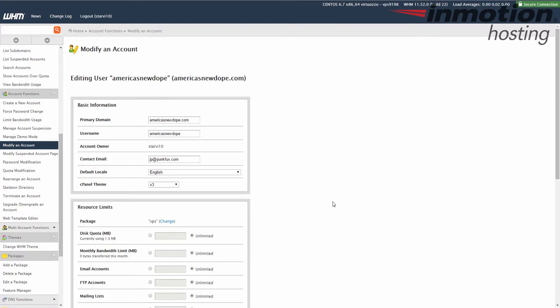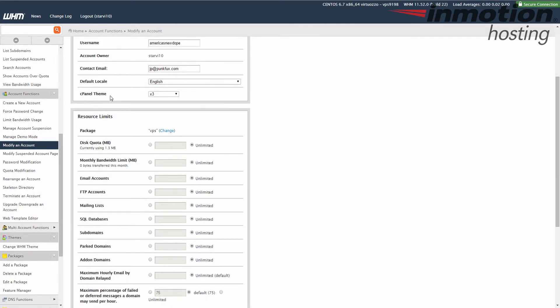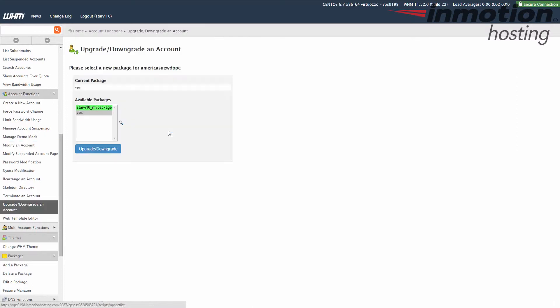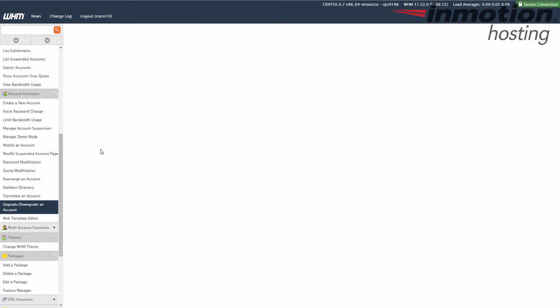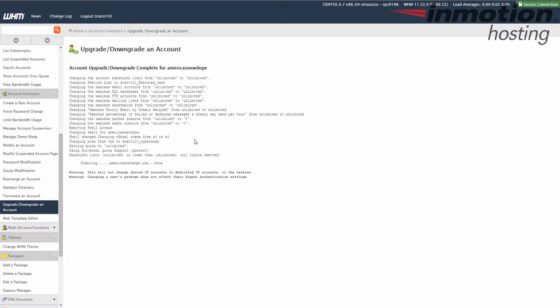Now scroll down to the package section here and go ahead and click change. This will allow you to select the package that you just created with the features that you just created. Go ahead and click the upgrade slash downgrade button. And that package has been assigned to your cPanel.